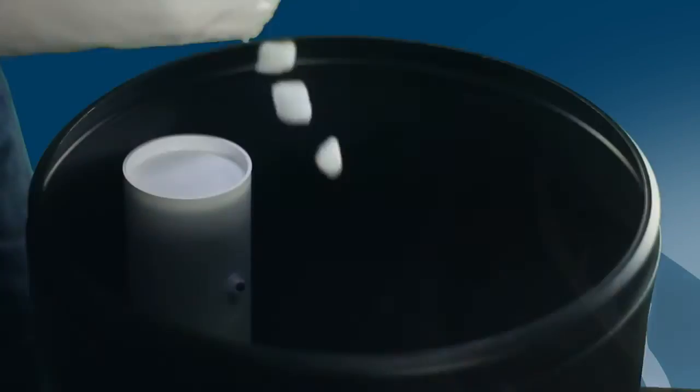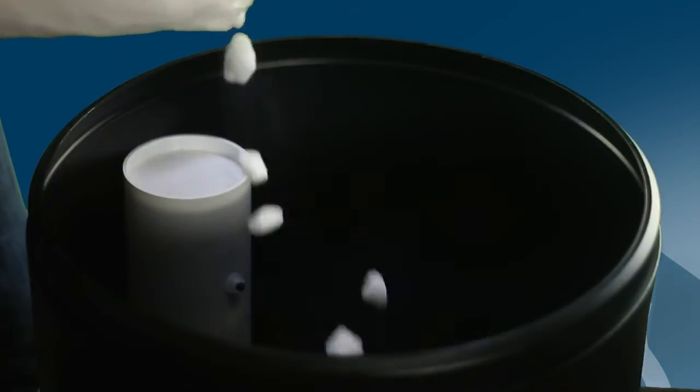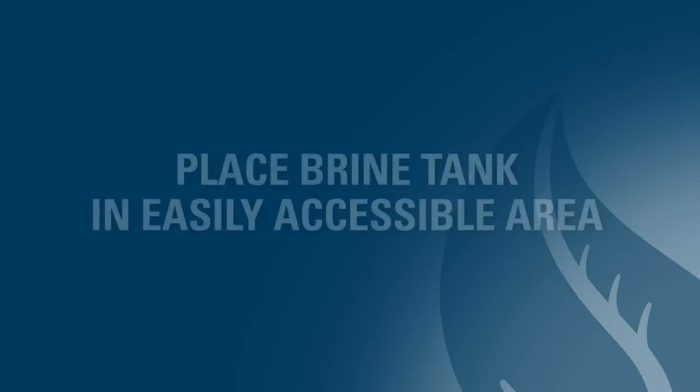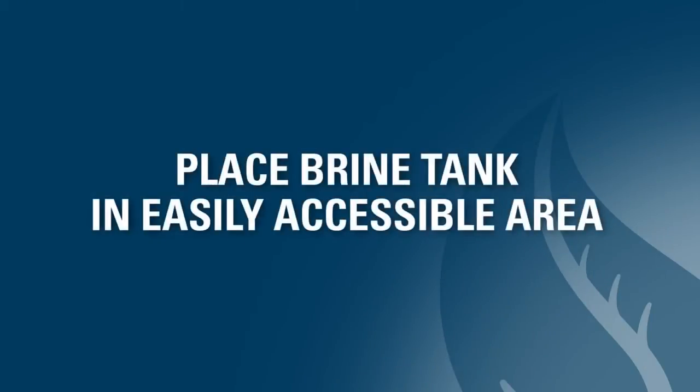Since salt or potassium chloride must be periodically added to the brine tank, the location of the brine tank should be easily accessible for the homeowner.